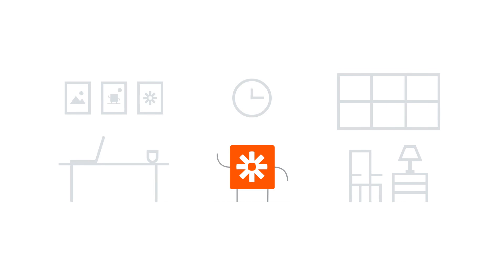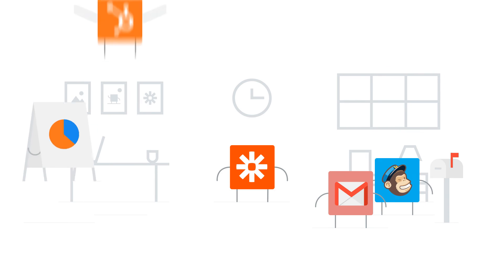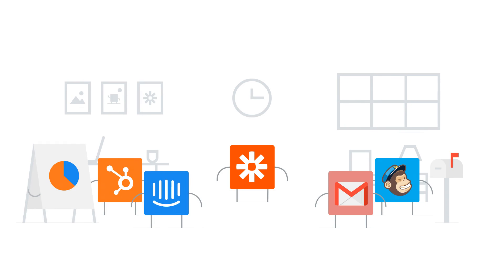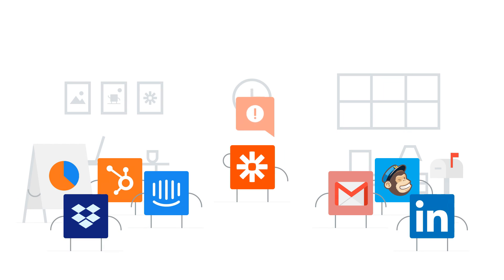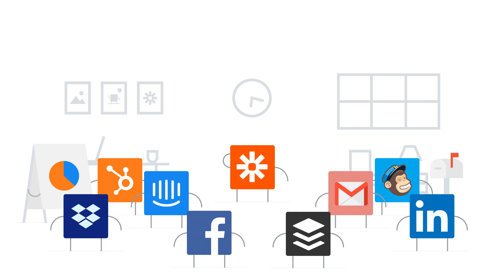We all use a lot of web apps to get work done. They help us send emails, plan projects, run marketing campaigns, and build entire companies. But we end up spending a lot of time managing these tools and moving information from one app to another manually.